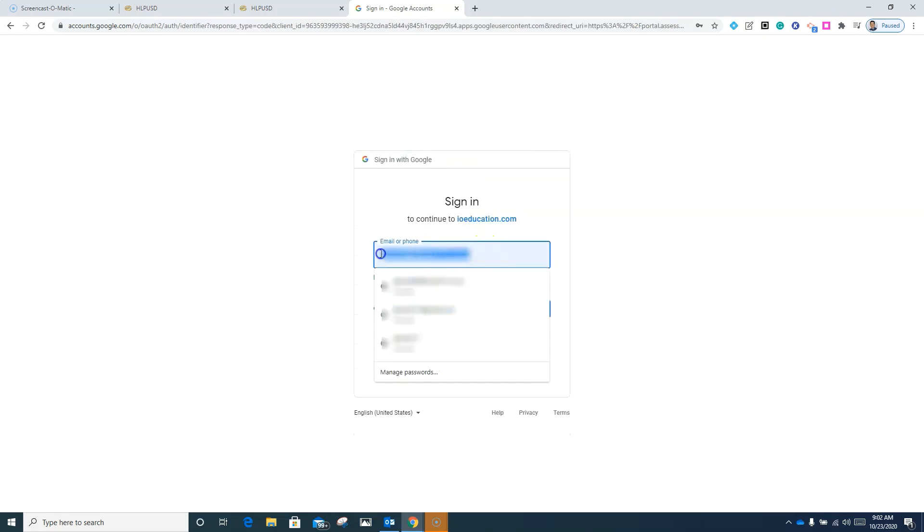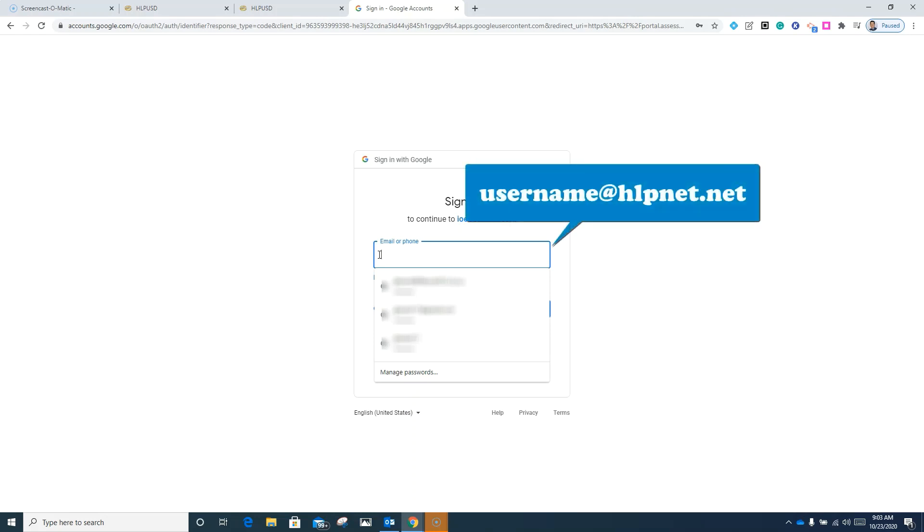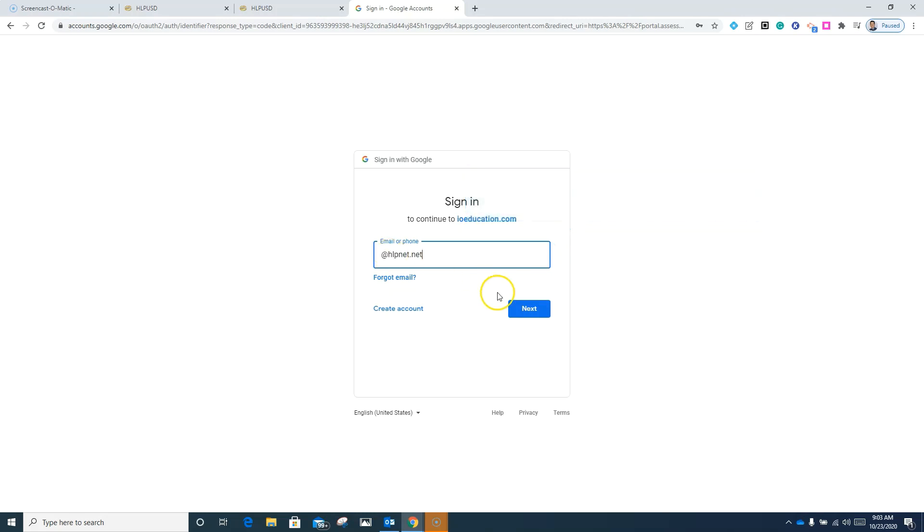At this point, you're going to use the same login credentials that you use to sign into ClassLink. After you use your username, be sure to enter @HLPNet.net and then next and enter your password. Now, if you're not sure what your login credentials are, you have another option.